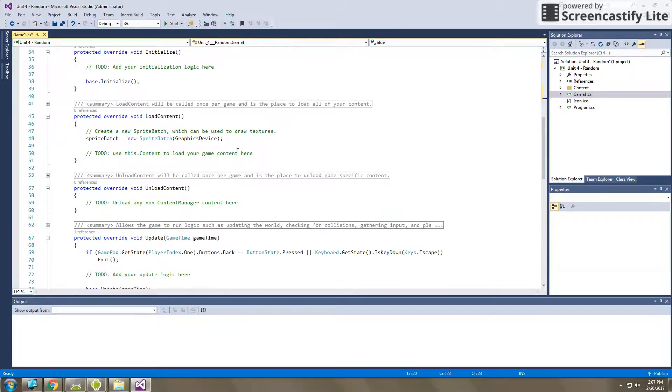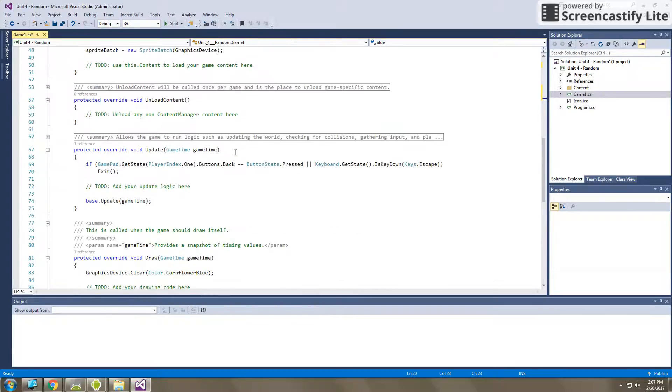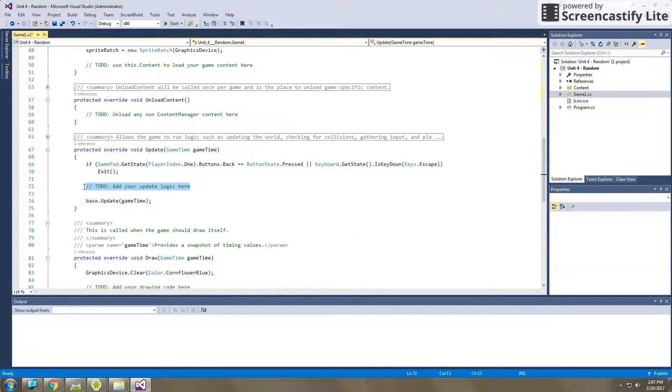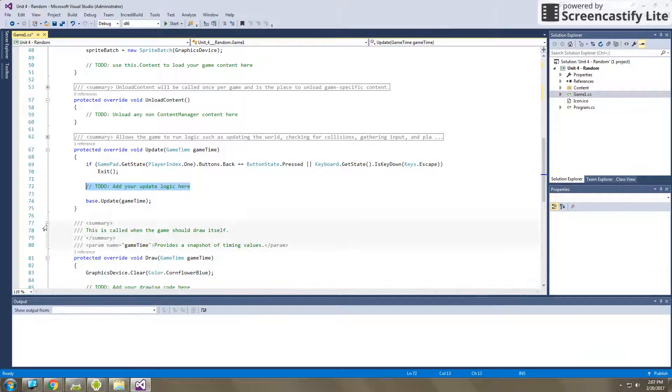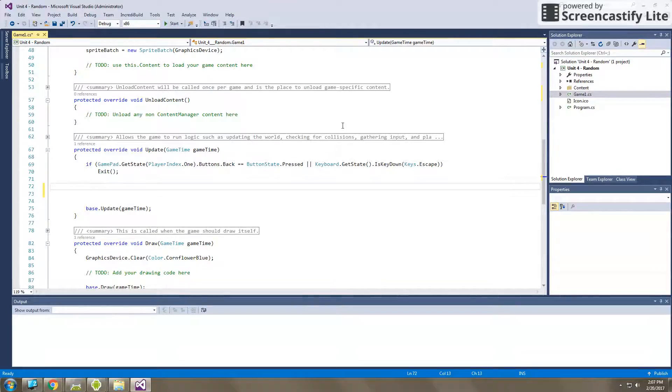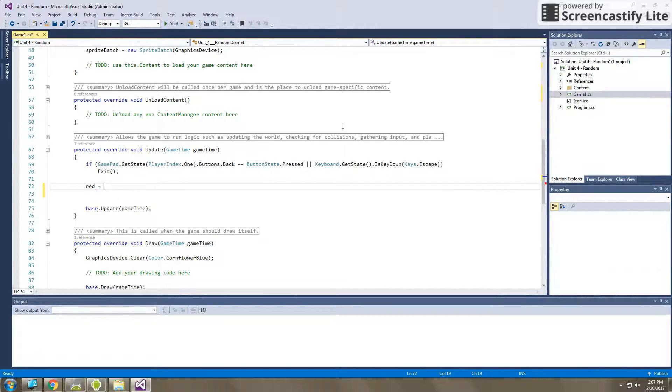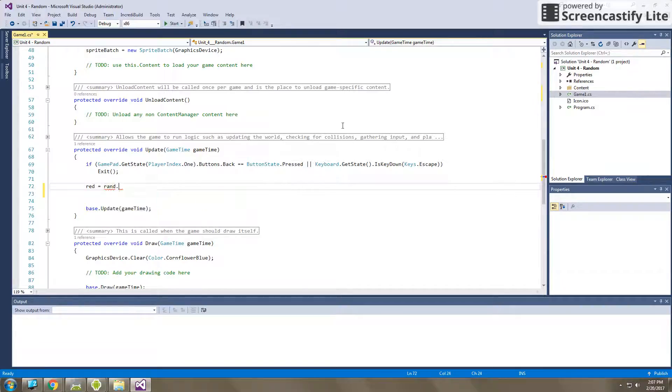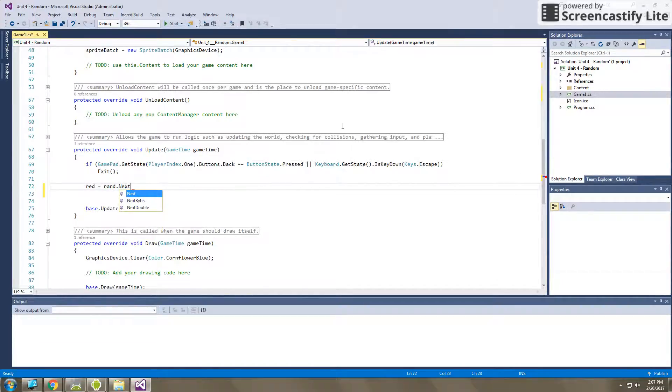Now, what I want to happen is every time update runs, I want update to actually change those colors to be something that is random. So here in update is where I'm going to set those colors to change. So I'm going to take red and say red is equal to, rand is the name of my object, dot next will give me an integer.